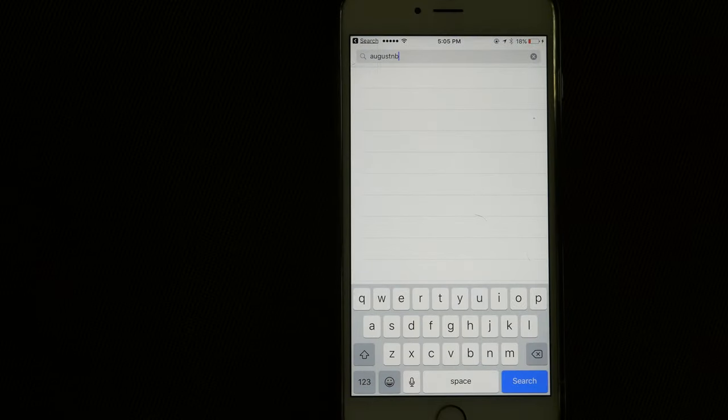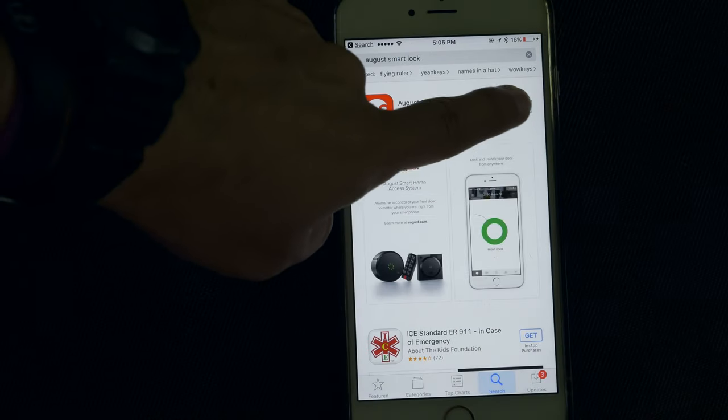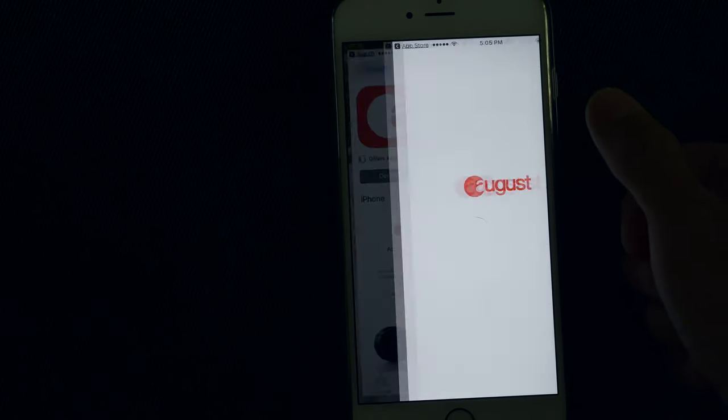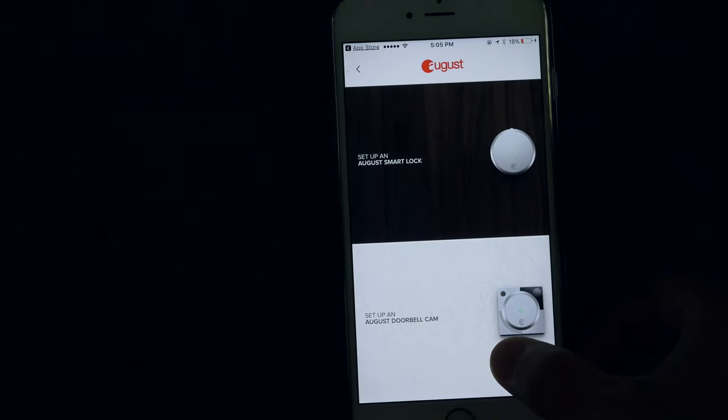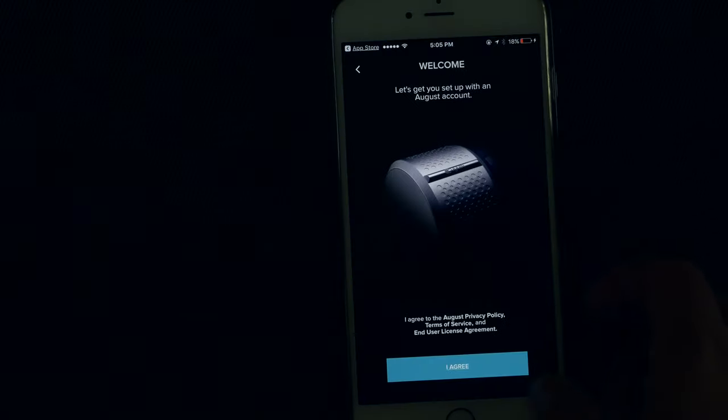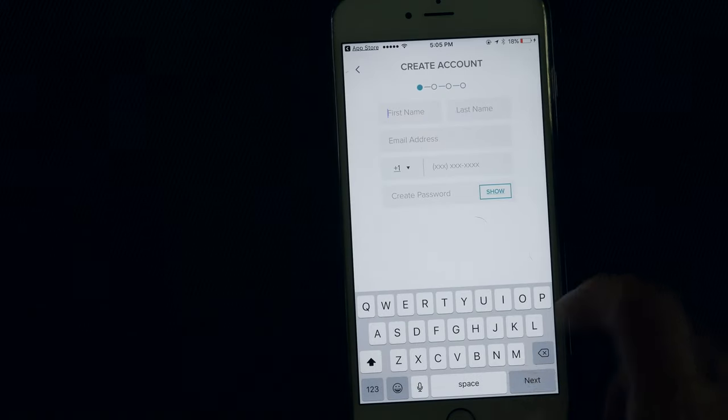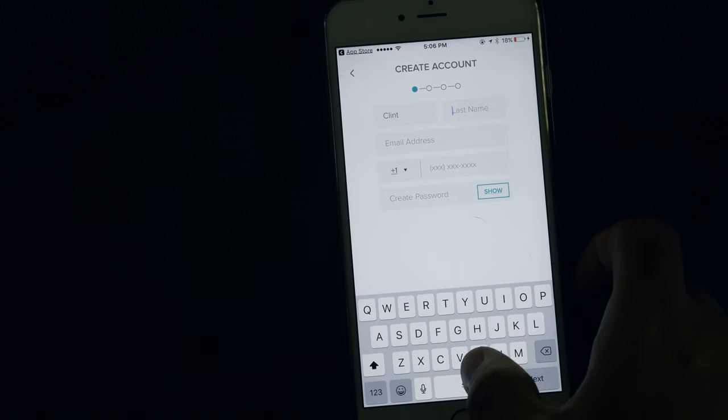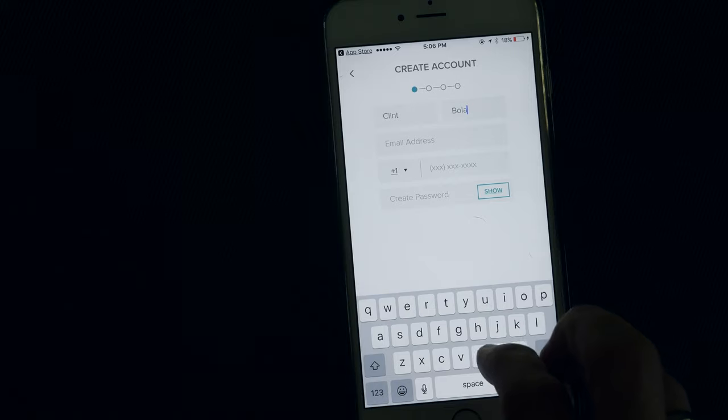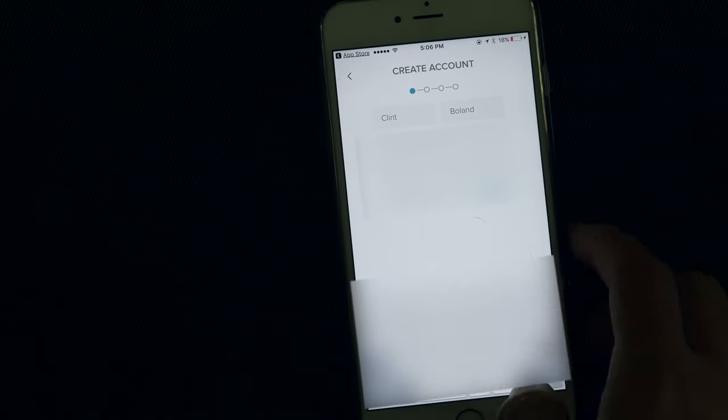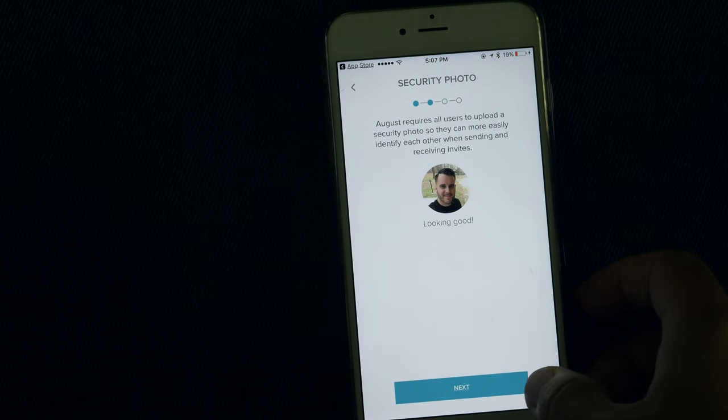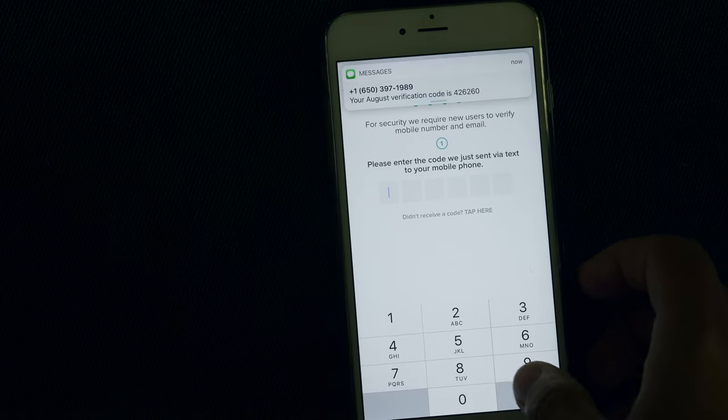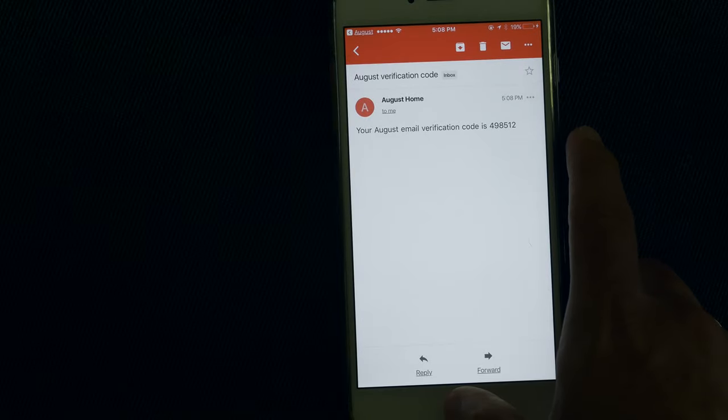So now we want to go on the app store and get the August app downloaded. And a photo, we're just going to verify the phone. The text—now we'll do the code they just sent us.